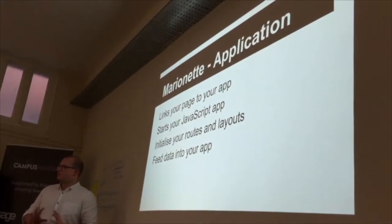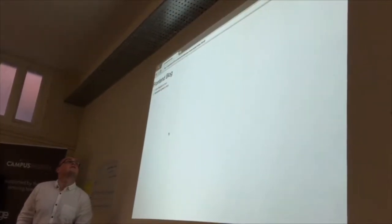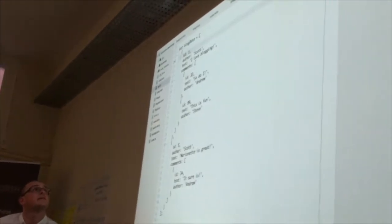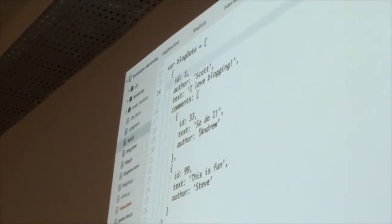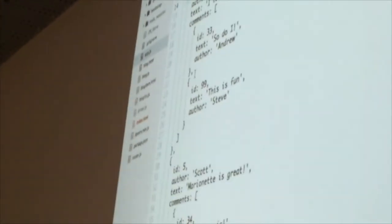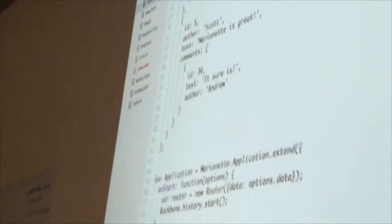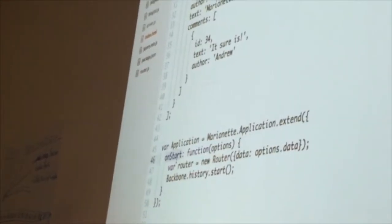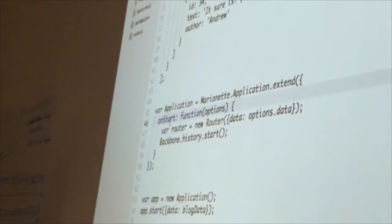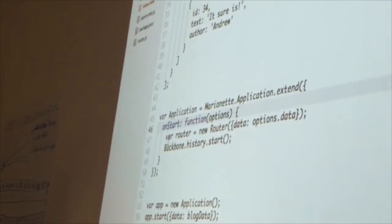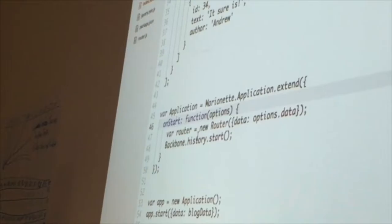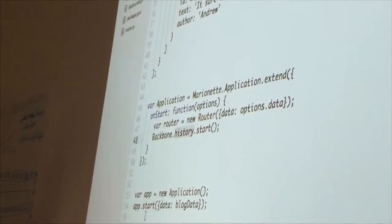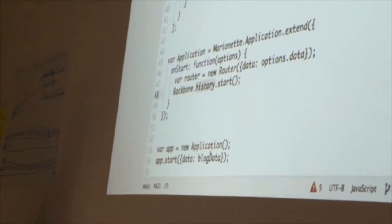This is the initial data I'm feeding into the application - just a list of items, two items, each with a short list of comments. The application itself is quite simple - you listen for the start event, which is a common pattern in event programming. We initialize the routes, start the Backbone history route listener, then start the application and tell it the data it's going to start with.